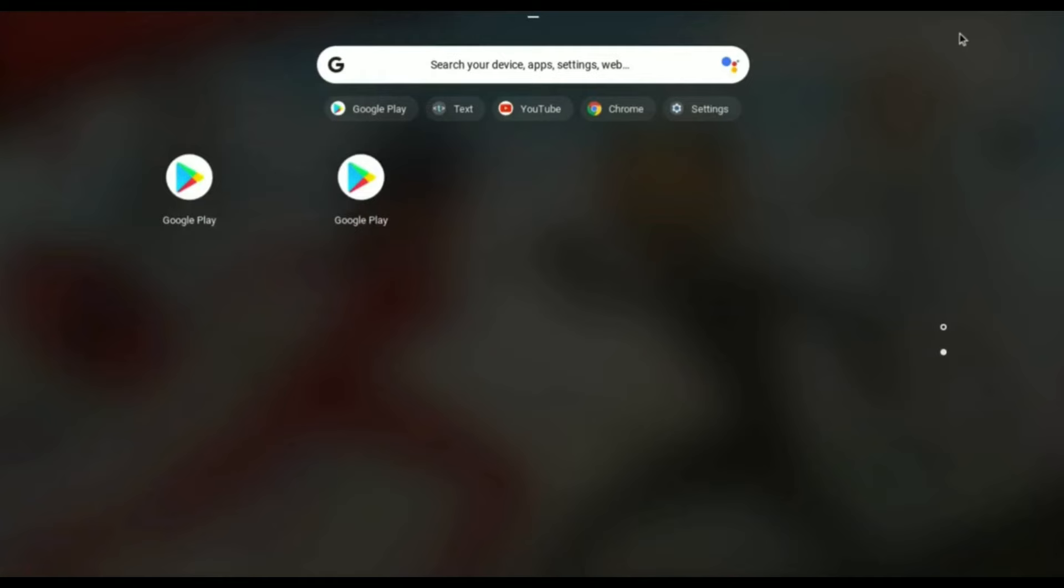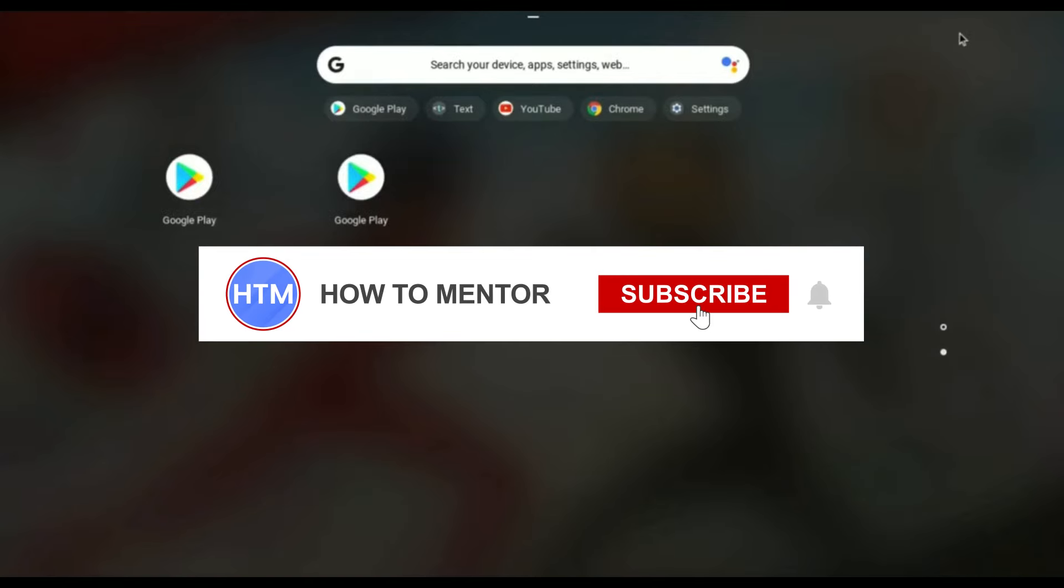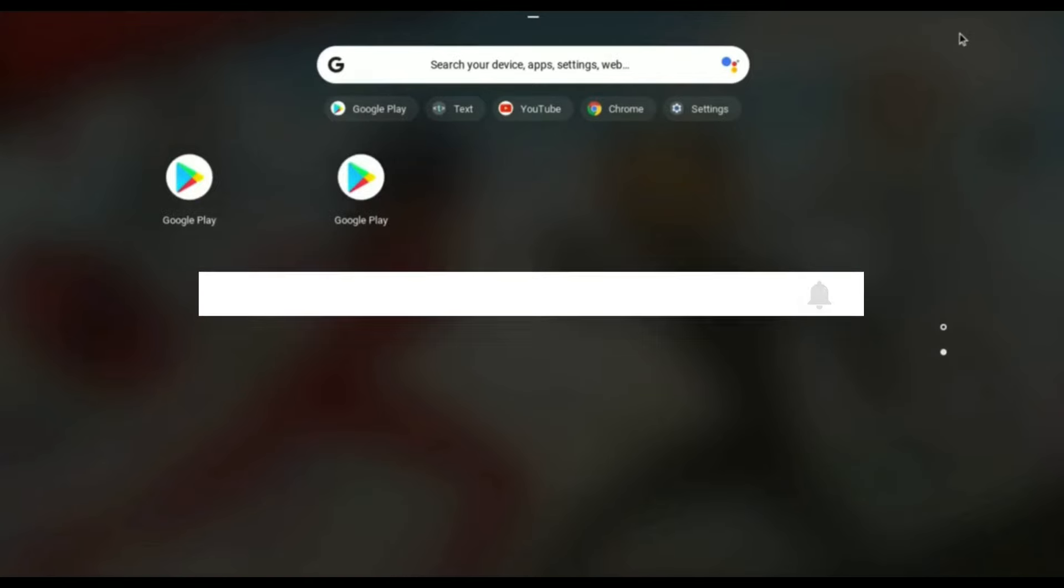And after you see the Play Store you can simply open that and download anything you want. So that's it and thank you for watching. Do like and subscribe to my channel and take care.